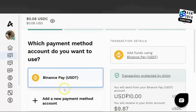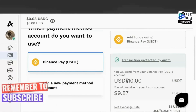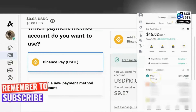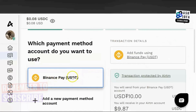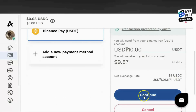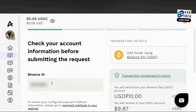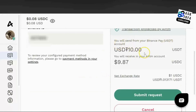After configuring your payment method, choose the payment method you are using — note that you can have multiple payment methods. I will use the one tied to my Binance account, that is my user ID. You select it, scroll down, and click Continue. Check your account before submitting the request, confirm this is your Binance ID where the USDT is coming from.